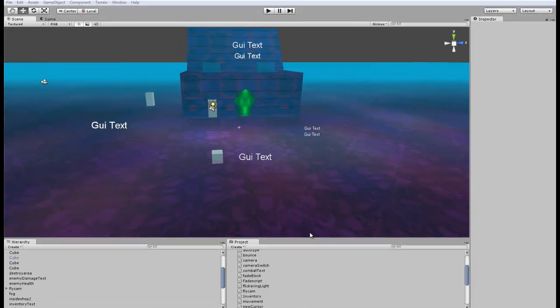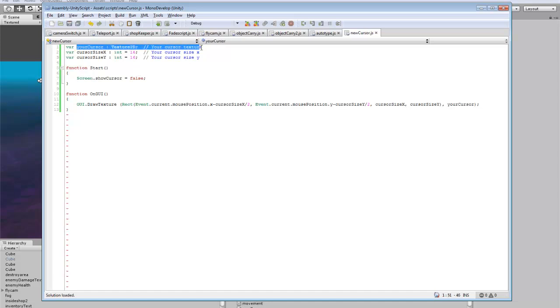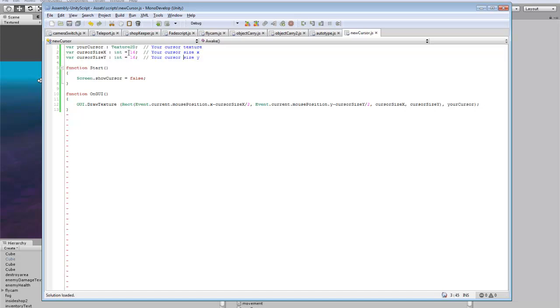So the first thing we're going to do is go look at our script. So whatever you want your cursor texture to be, you can make it whatever size you want, but the default is 16 by 16 and you can adjust this to whatever size your cursor image is. And you do want to make your cursor image have an alpha channel.